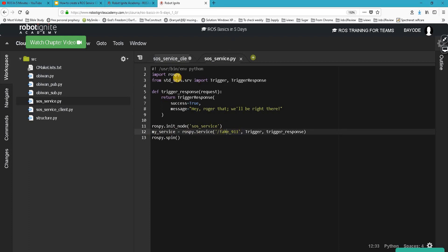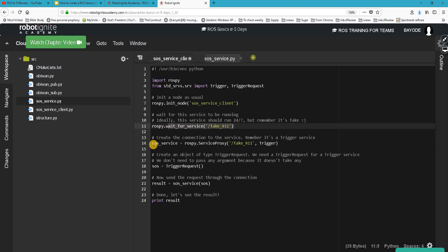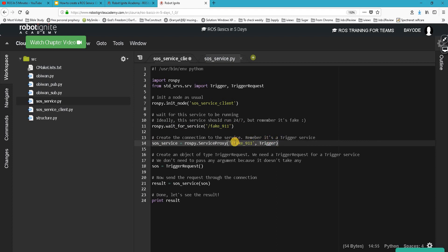So if you look at here, we see that this is the name of our service, fake_911. So moving ahead, we wait for the service. Now the next thing is to create a connection to the service. And again, we supply the name of the service and the type of service, which is a trigger service.